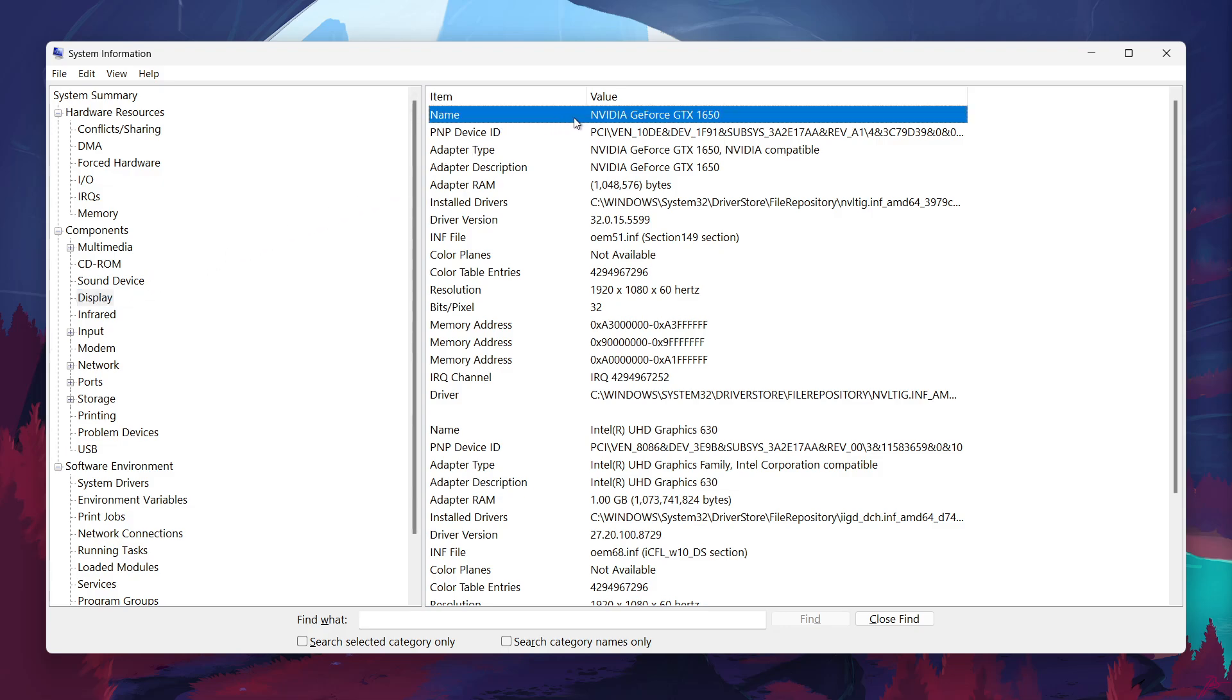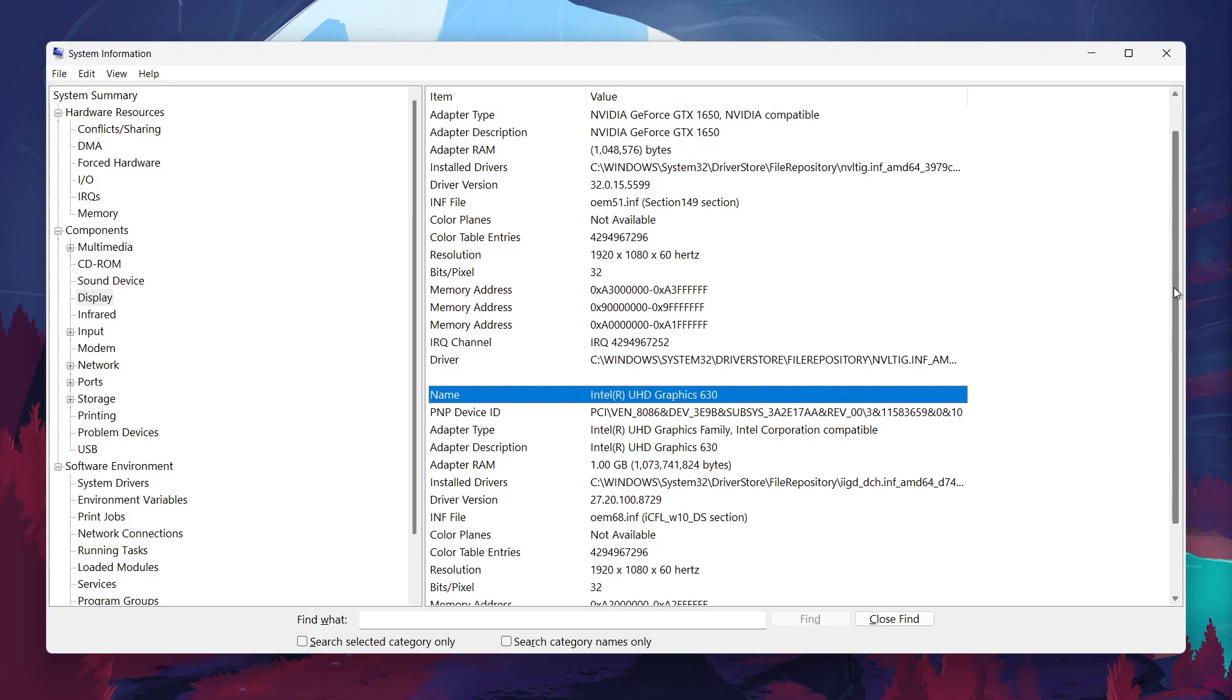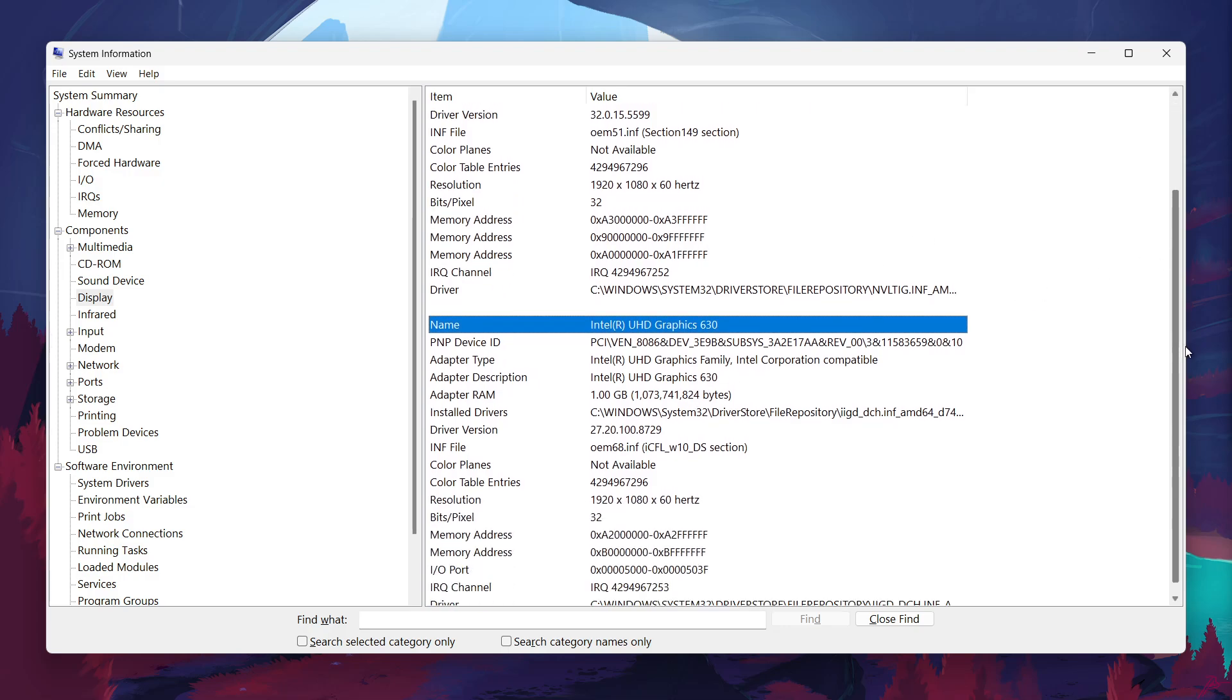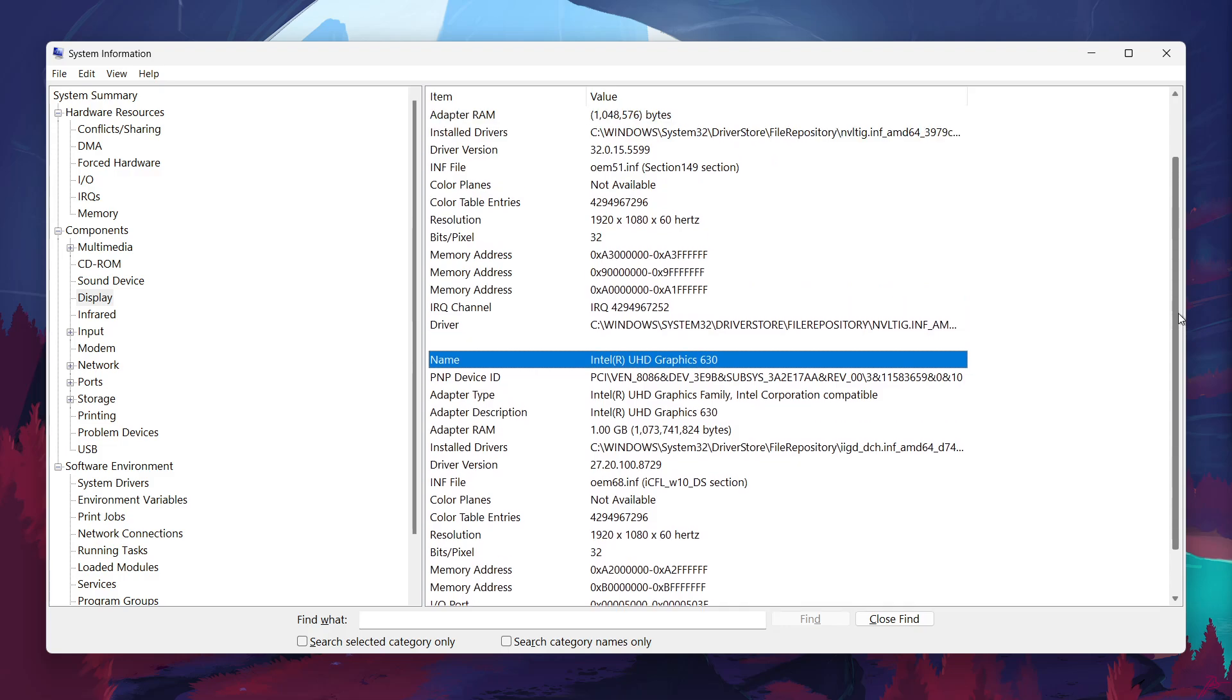For example, you might see something like Nvidia GeForce GTX 1650 or Intel UHD Graphics, depending on what hardware your system has. This information is crucial if you're into gaming, video editing, or any graphic-intensive tasks.